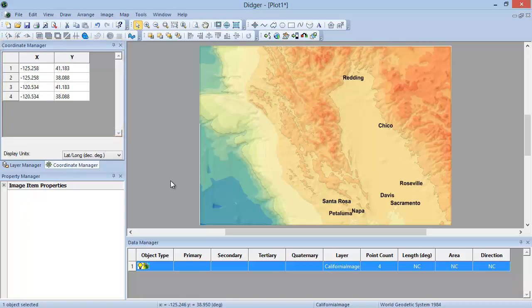To convert the entire coordinate system to another projection, such as UTM, which is often in meters, then we need to use the Map Change Projection command.